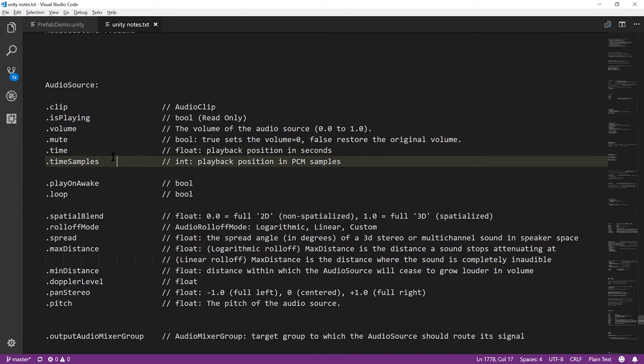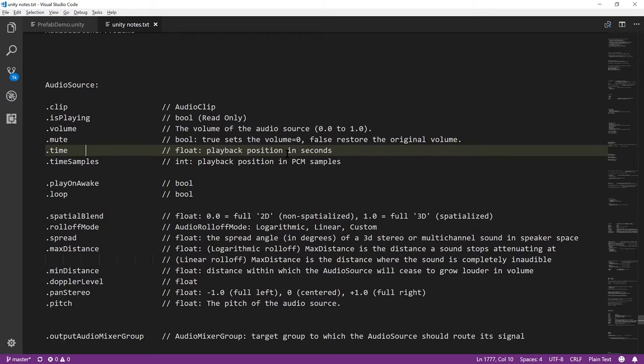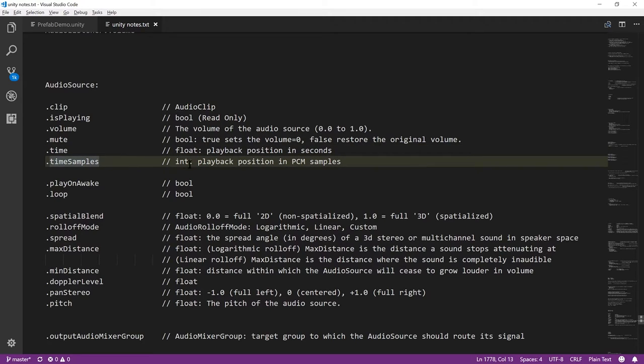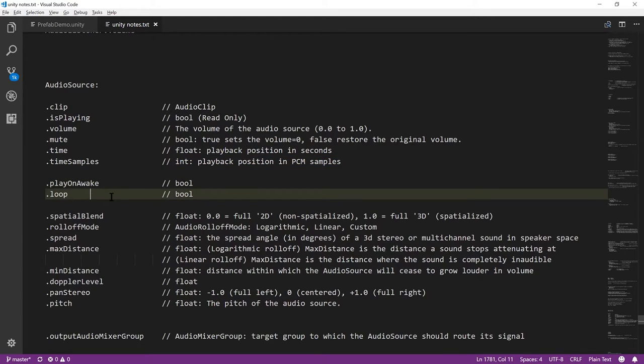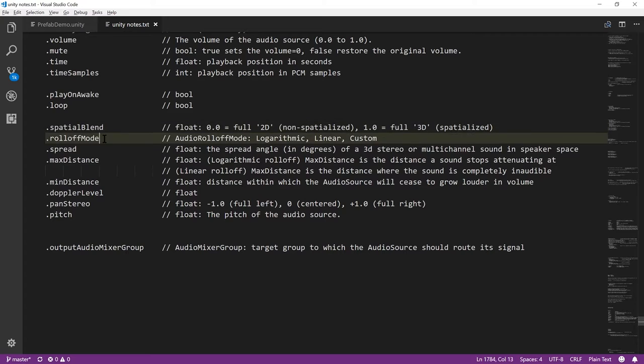Time and time samples. These are not accessible in the inspector. Time is a float property, which gives you the playback position determined in seconds. And you can set this as well. So if you want to skip within the clip, you can do so with this property. And you do so by specifying the position in seconds. There's also time samples, which is specifying the playback position in terms of the PCM samples, the pulse code modulation samples. And this sometimes is useful because it's a more accurate way to skip within your clip.